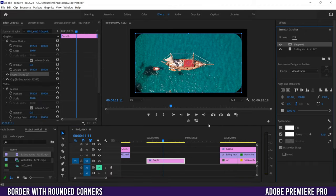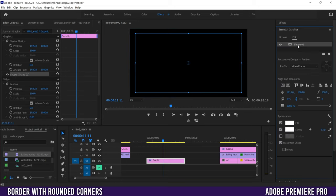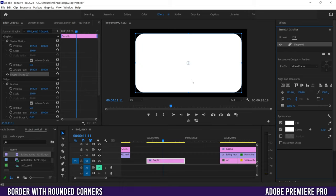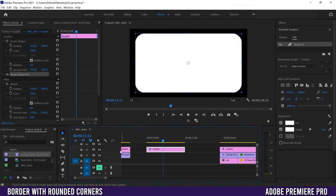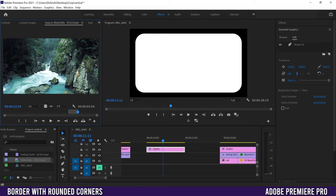Let me show you Method 2 because I think it's a lot better. Delete the clip out of Essential Graphics, click on Shape, and make sure Mask with Shape is unchecked so you can see your shape again. Then drag your graphic to at least Video Layer 3 — you can go higher, but definitely not on Layer 2 or Layer 1.